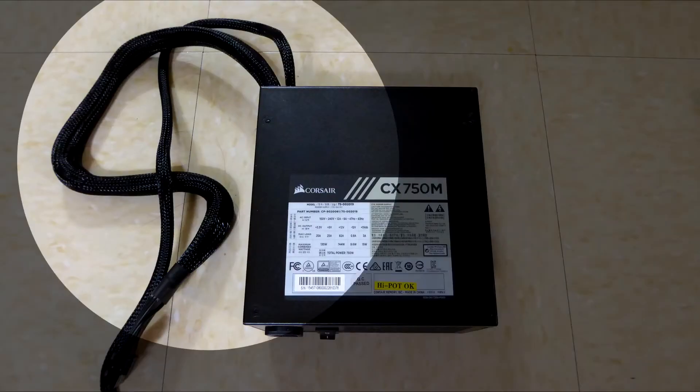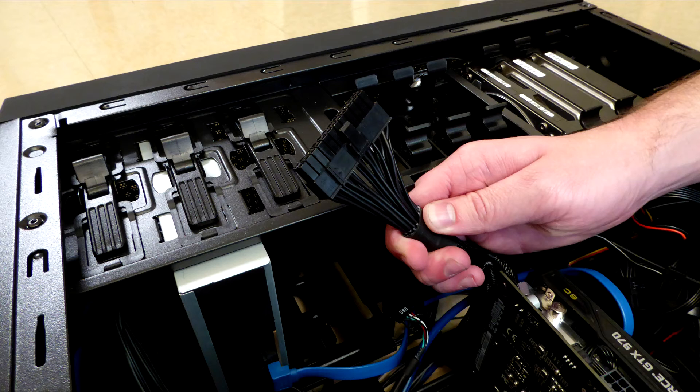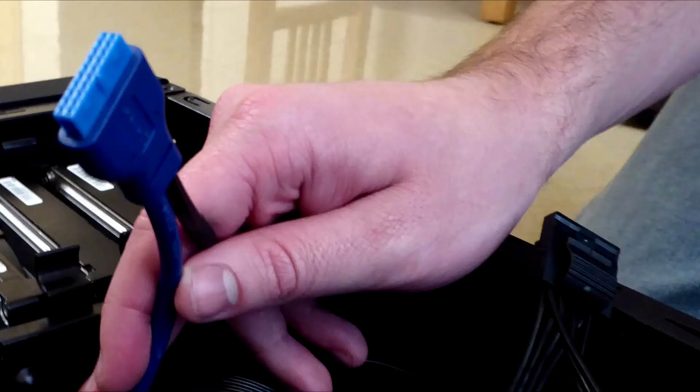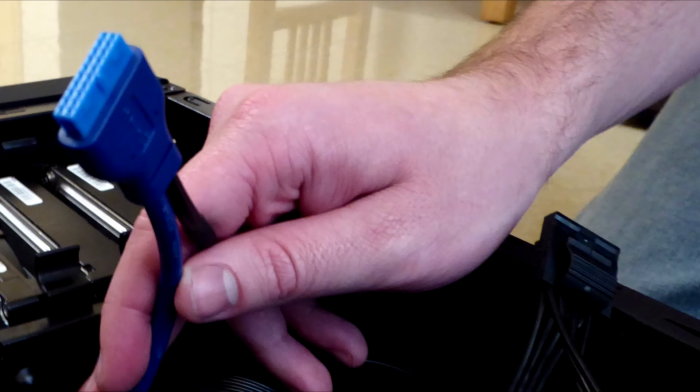To begin, the wires that come out of the power supply are there to provide power for your computer. The wire currently shown is the motherboard power cable. This is the GPU power cable. This wire is the USB 3.0 cable that should be connected to the motherboard to utilize the speed increases of USB 3.0.